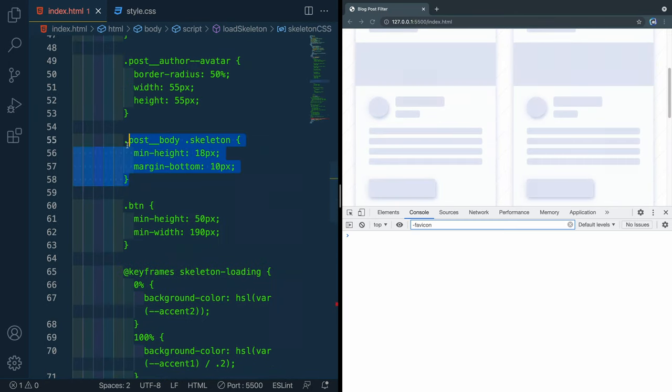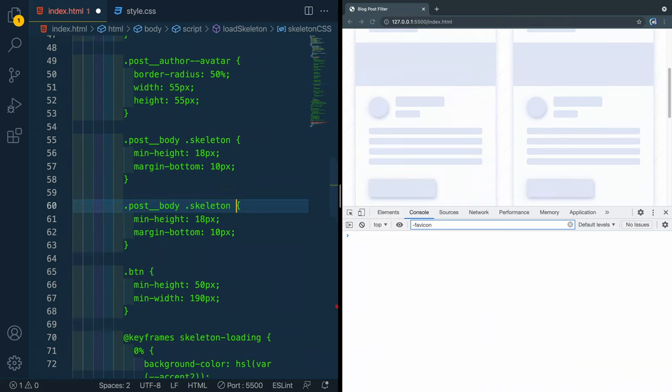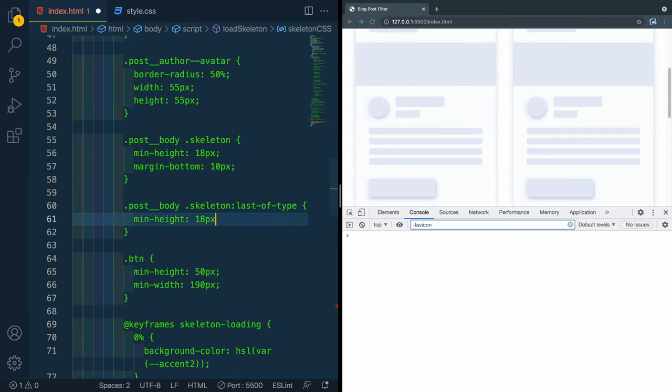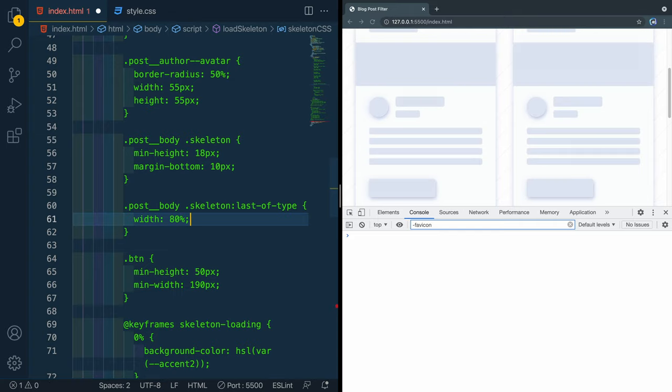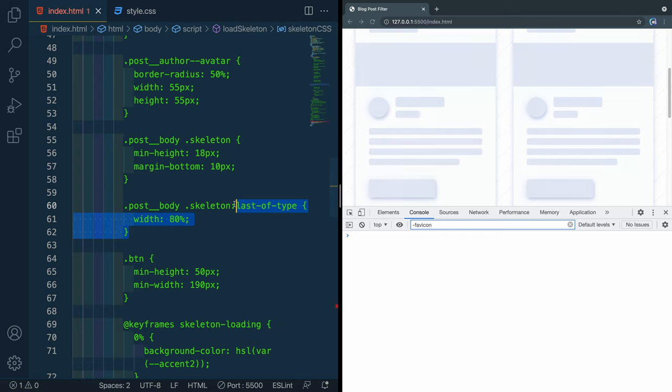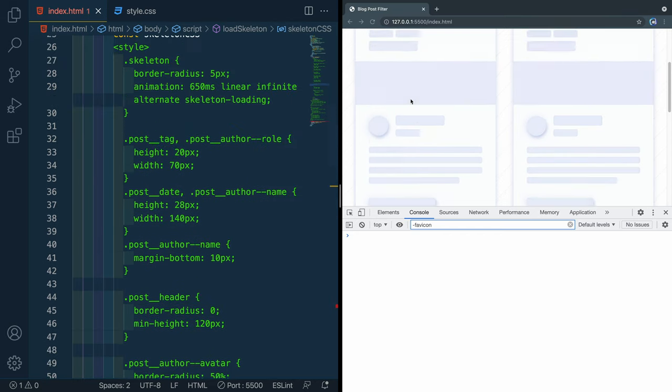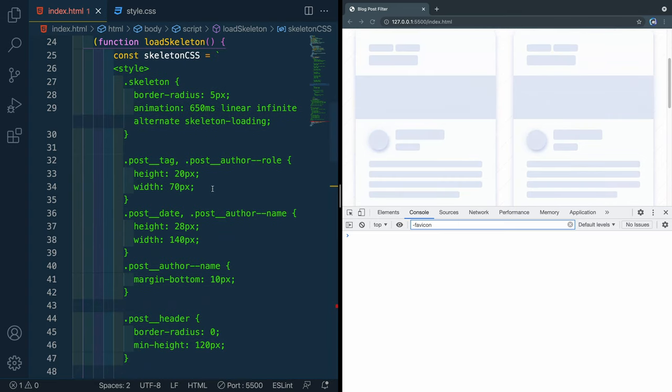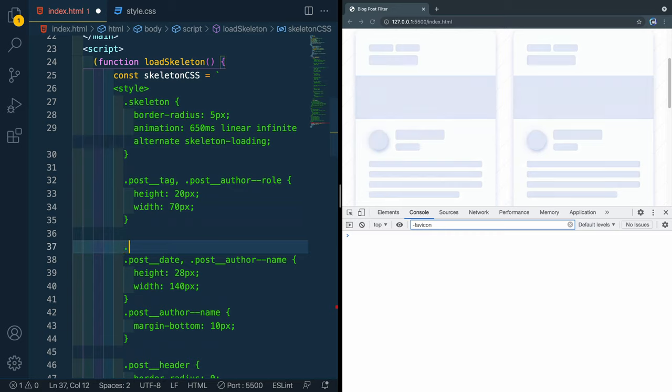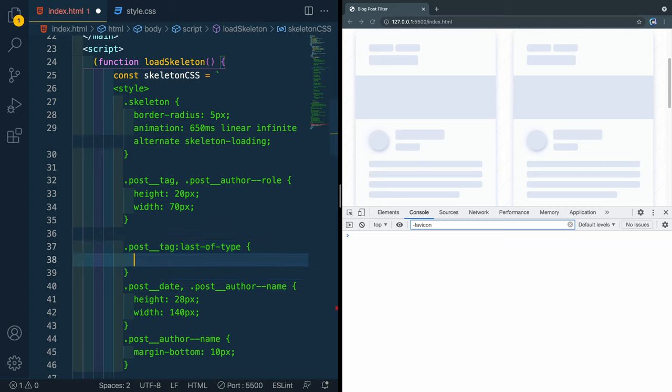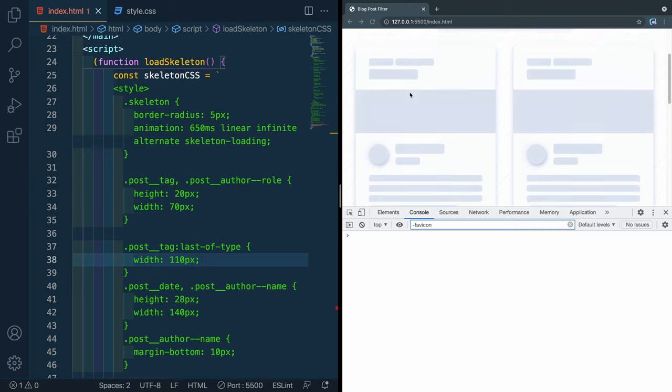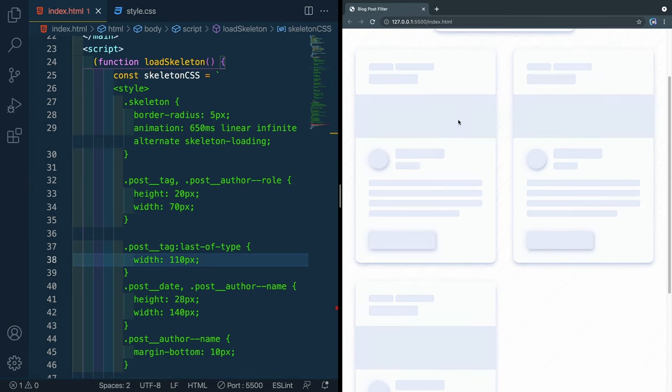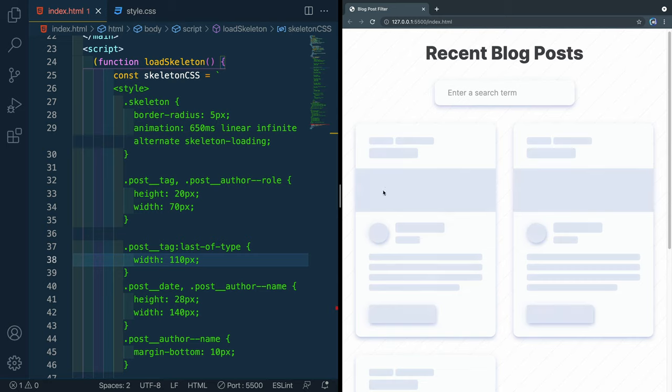And then let's see, what else should we do to make this a little bit more realistic? Let's take this post body skeleton like this. And let's look at the last of type. So the last in this row here, we're going to set to a width of 80%. So if I save that here, it'll actually kind of clip it and it looks a little bit more realistic. Let's do the same thing up top here. We're going to go to the post tag. So that these tags up top aren't the exact same. The post tag, and then we'll do a last of type. We'll do a width of like 110 pixels, something like that. So this second one looks a little bit longer. And now that should load in fine.